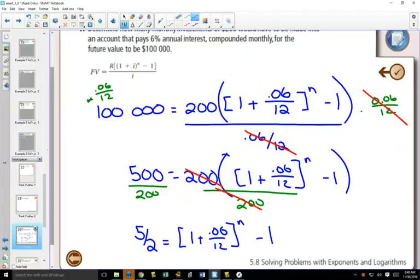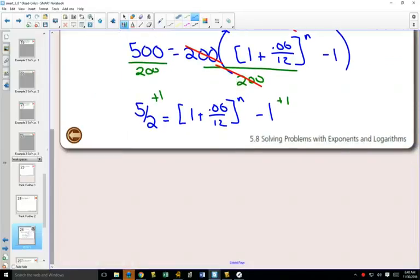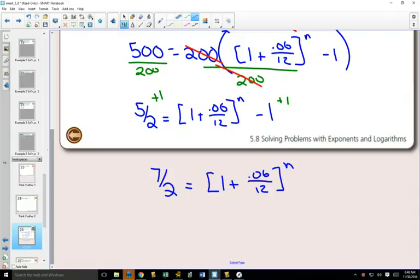100,000 multiplied by 0.06 divided by 12 is 500. That will get rid of the dividing. Anytime you have dividing in an equation, you can multiply both sides by what you're dividing by, and that will cancel that out. Now on both sides, I'm going to divide by 200, slowly getting rid of all of the stuff that's in front of that power using our algebra skills.